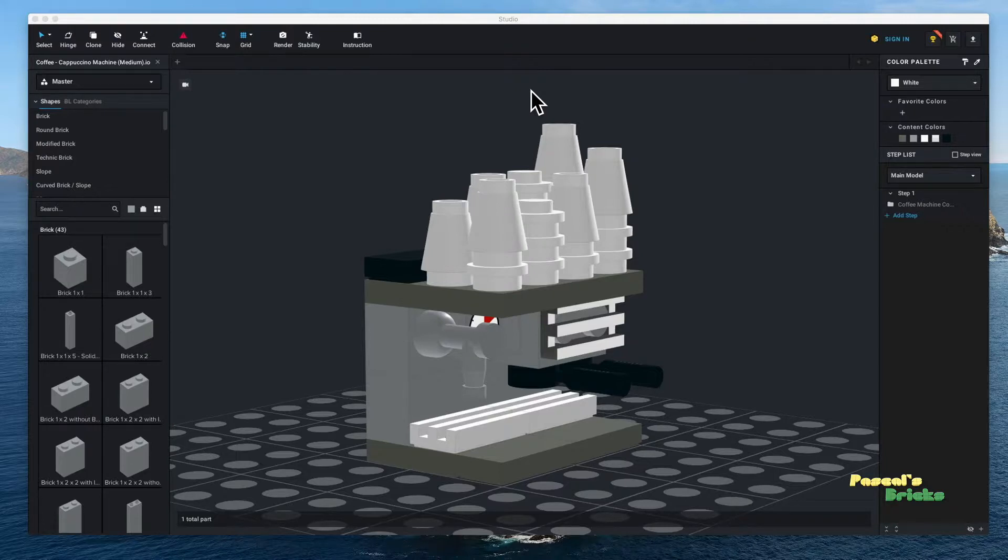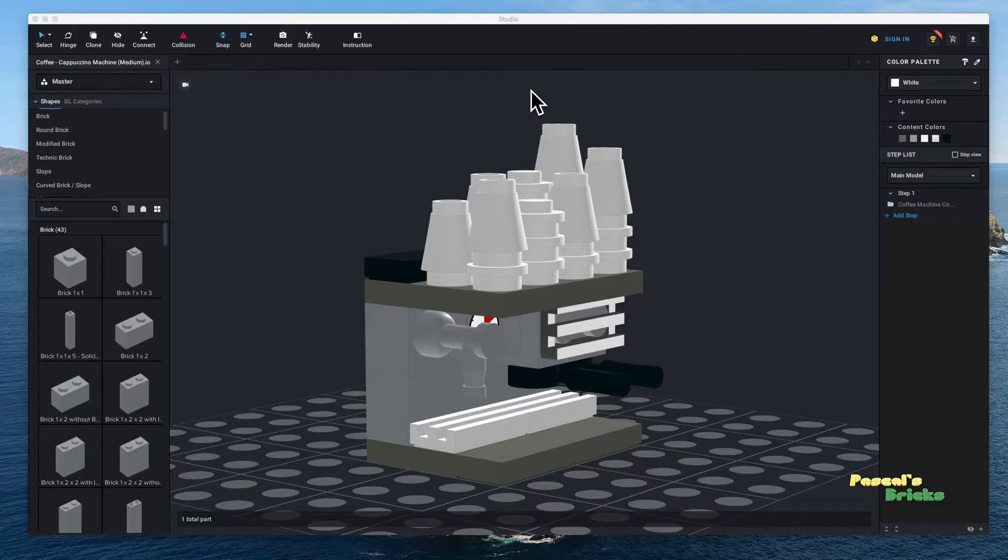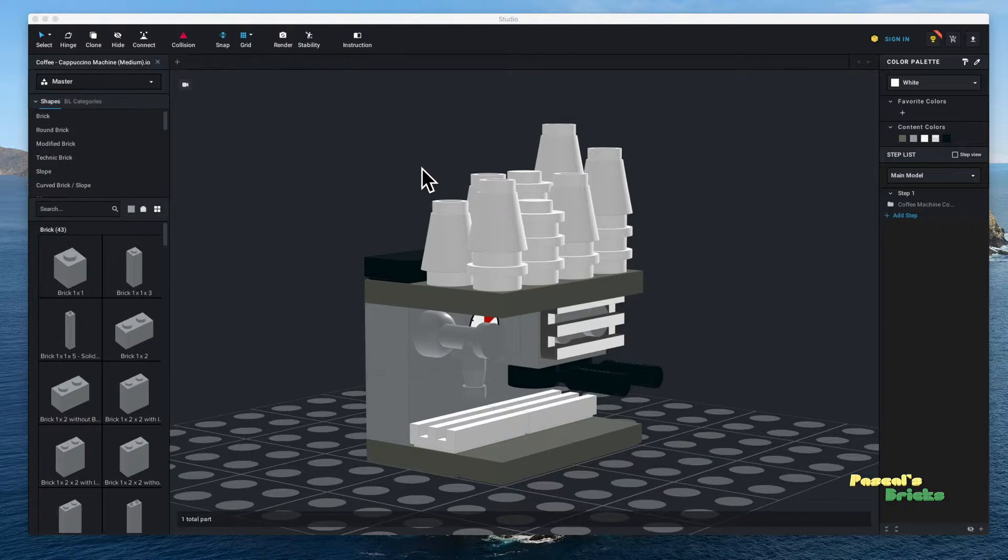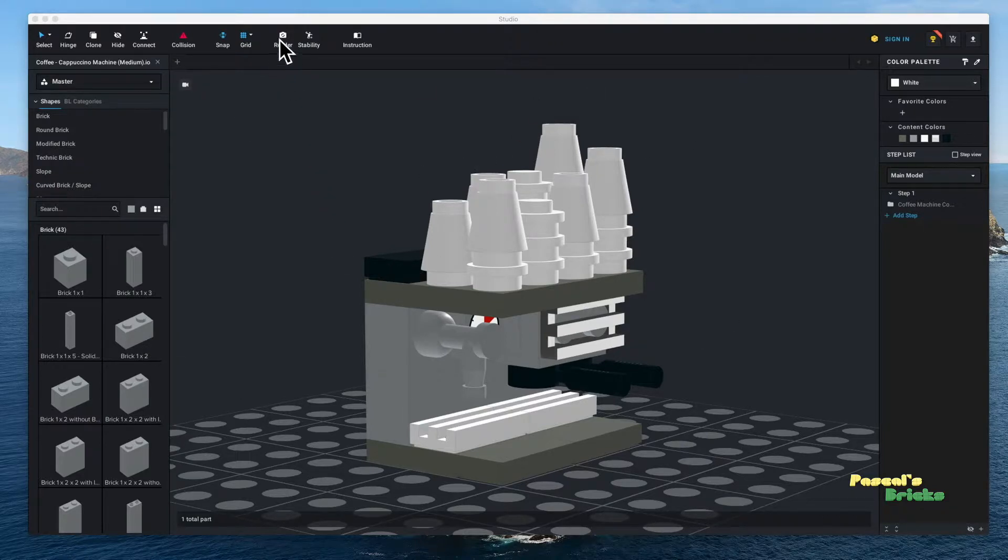So I've opened my coffee machine in Bricklink Studio. I'm not going to do the full render because rendering a video takes a very long time. My last video took 48 hours for basically 20 seconds.